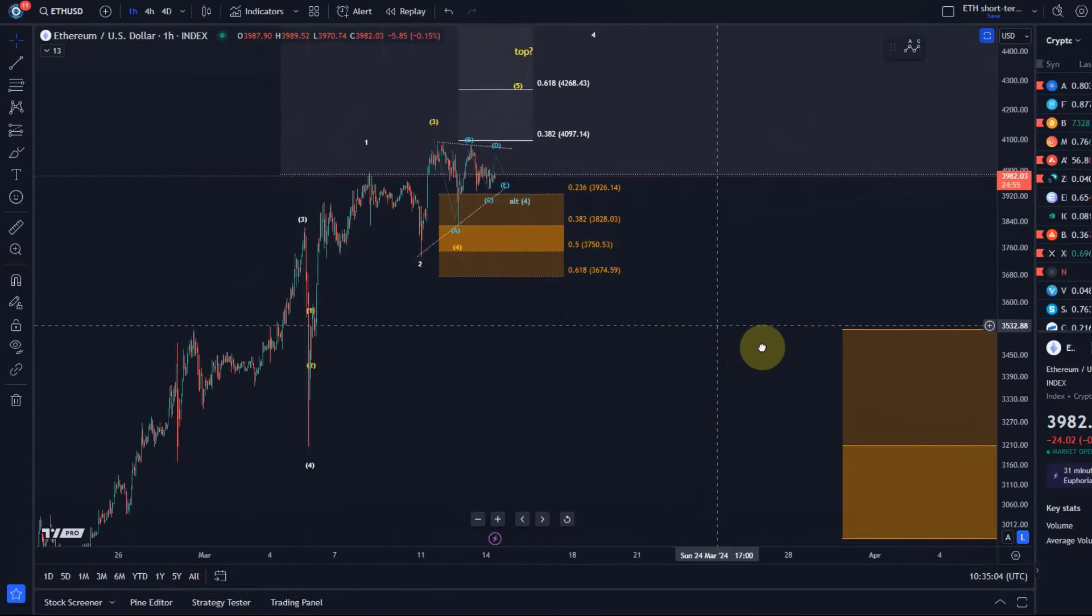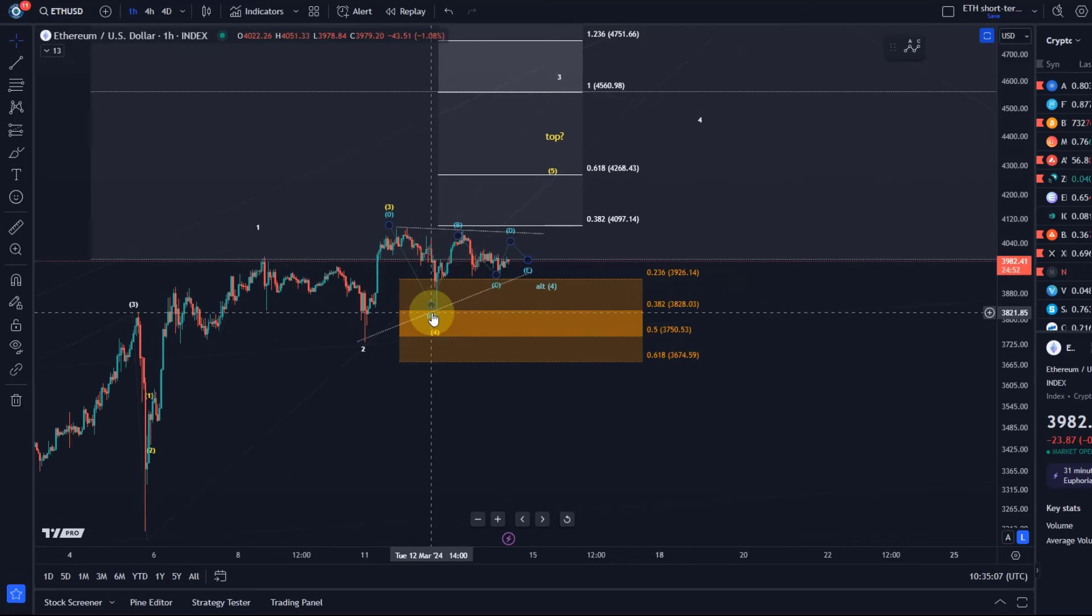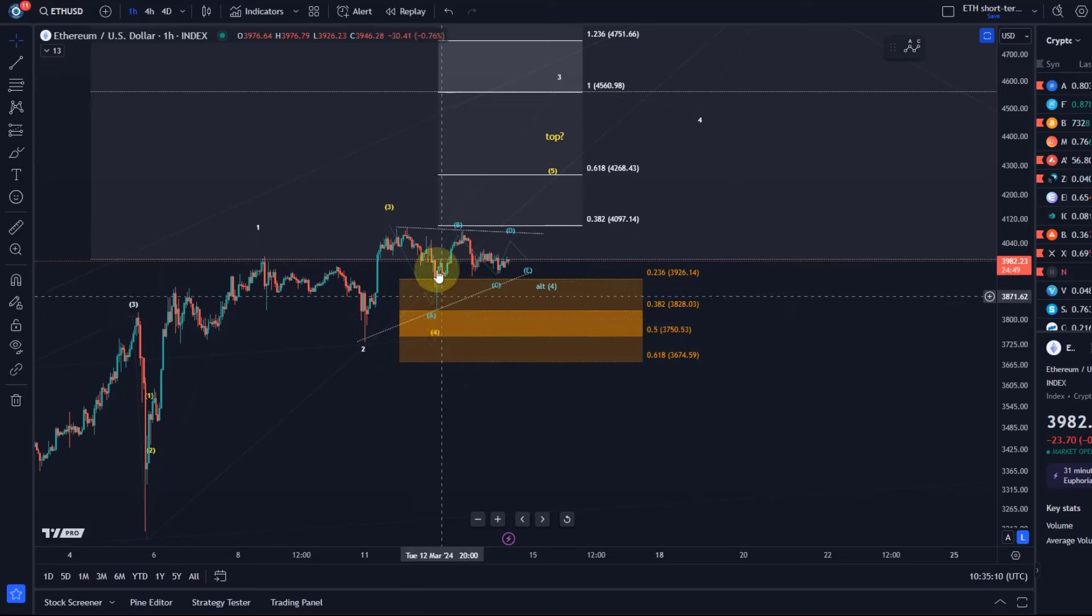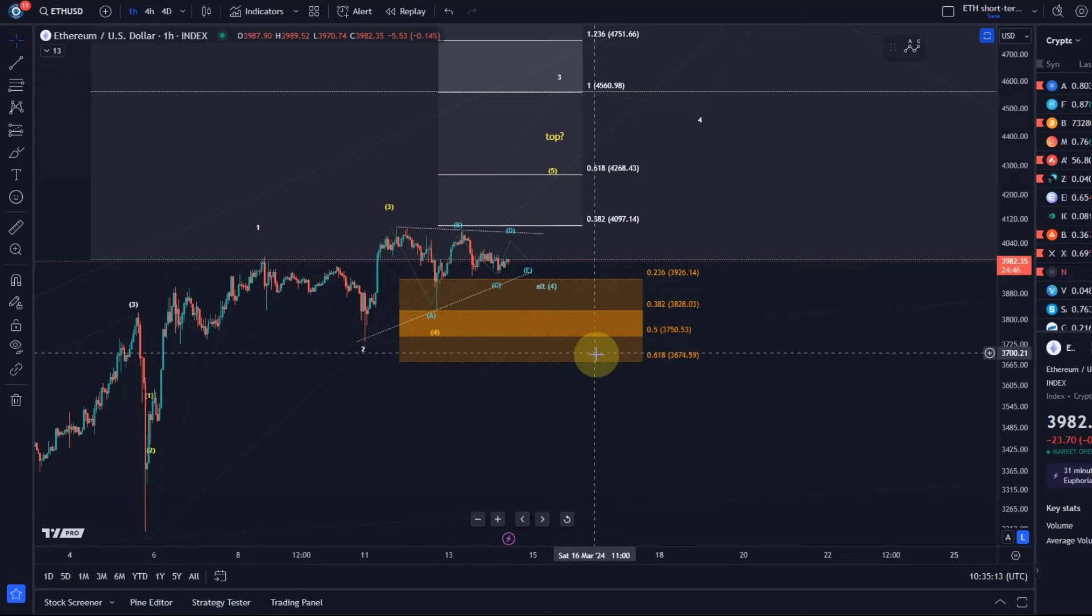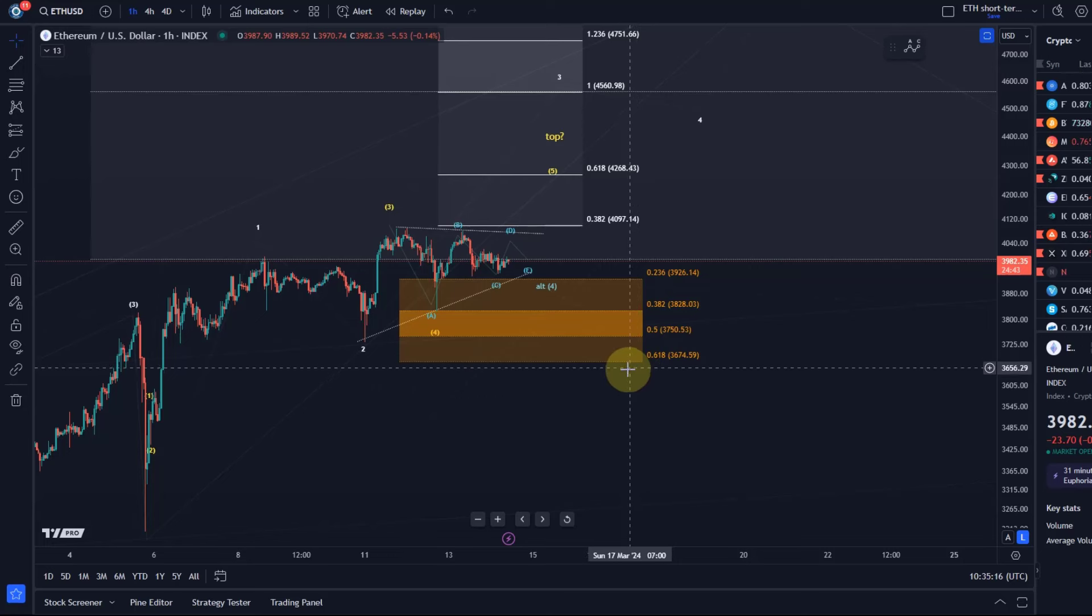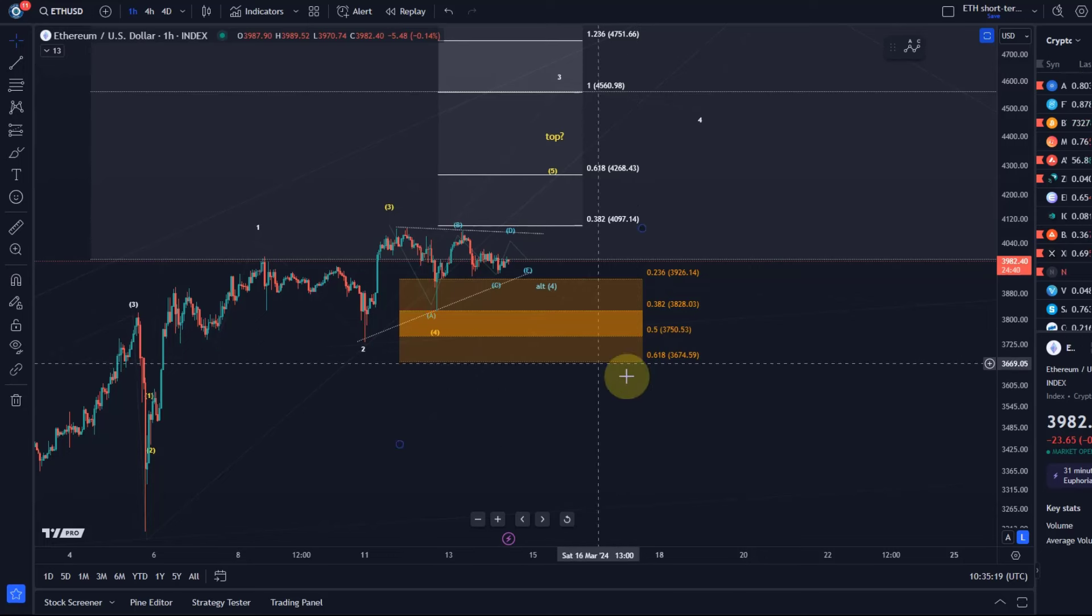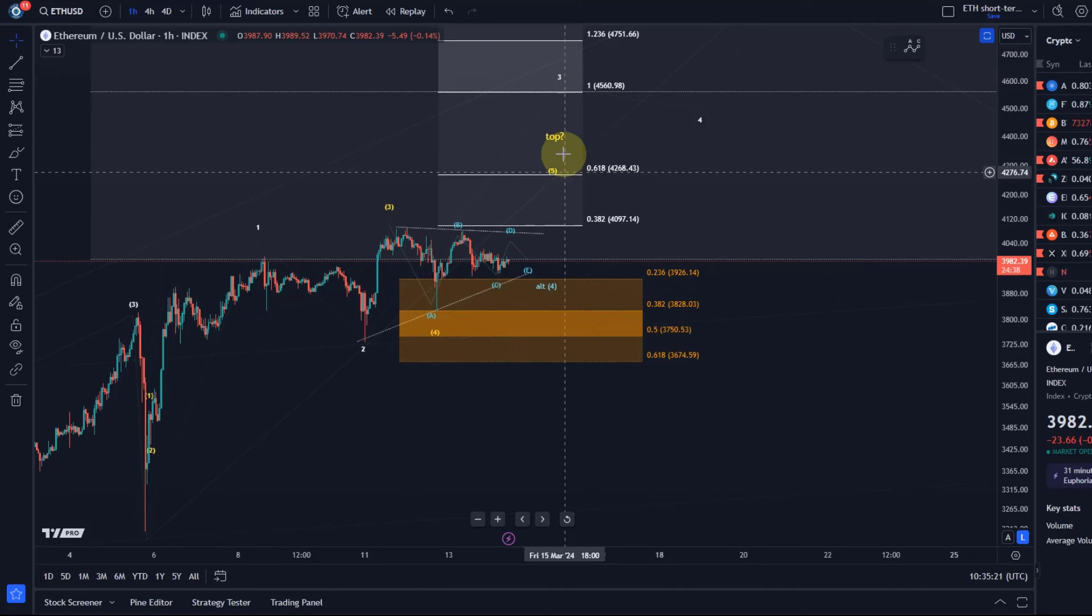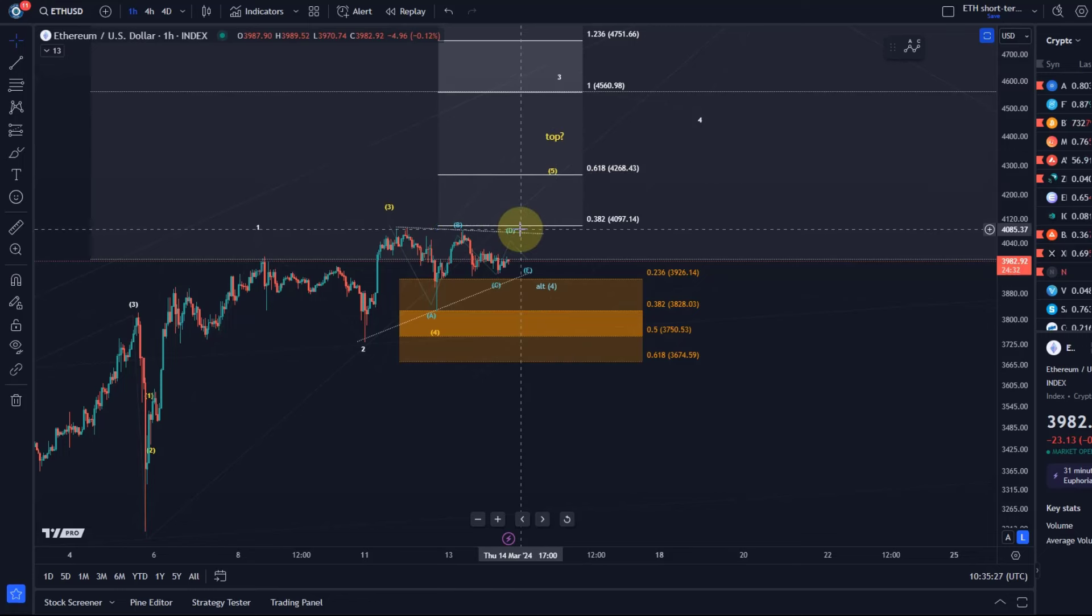As long as we're holding the Tuesday low, I remain focused on higher and would still need to see a confirmed break below 3674 to really confirm that this larger degree fourth wave has started. Until then, I prefer to see a move to possibly 4268 next, maybe even higher. The trend is still up.